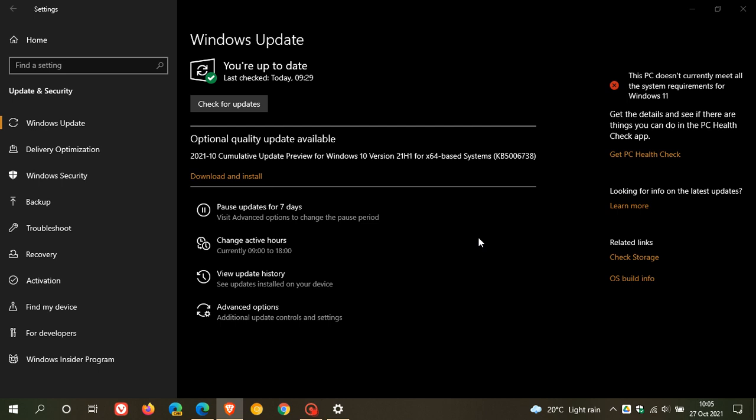And then, obviously, you don't have to download the update using Windows Update. You can go over to the Microsoft Update catalog. Just enter the KB number and you can also download it manually if you are having problems installing the update through Windows Update.